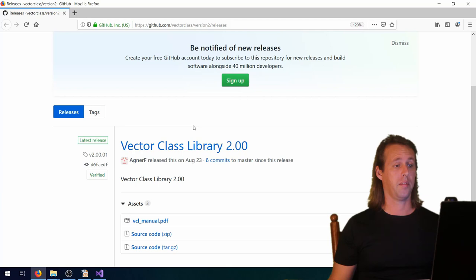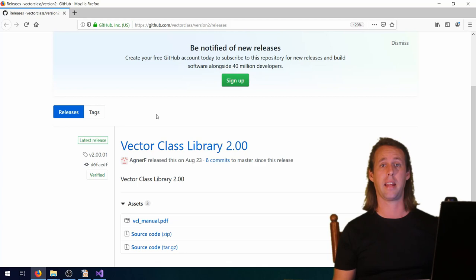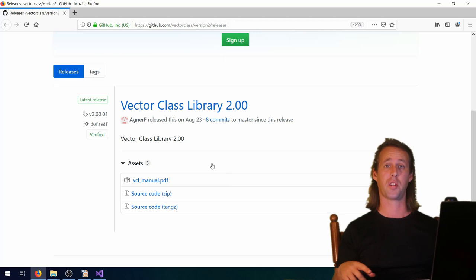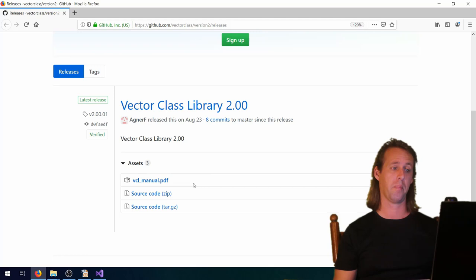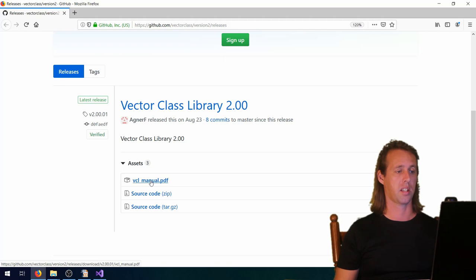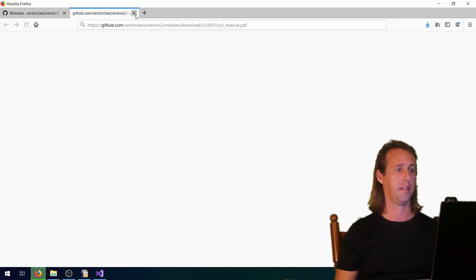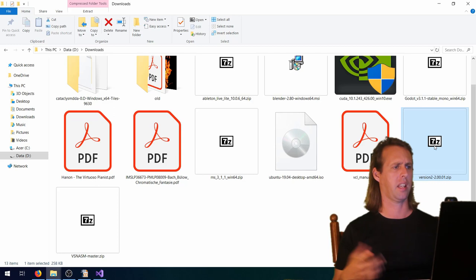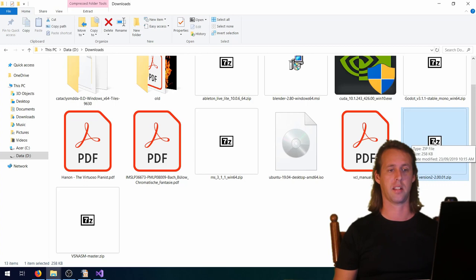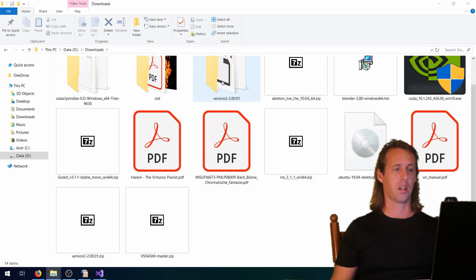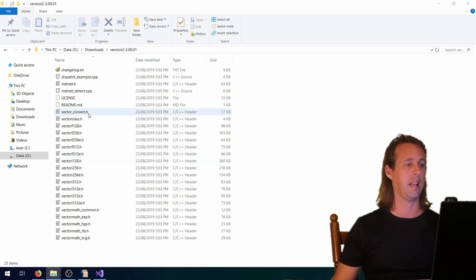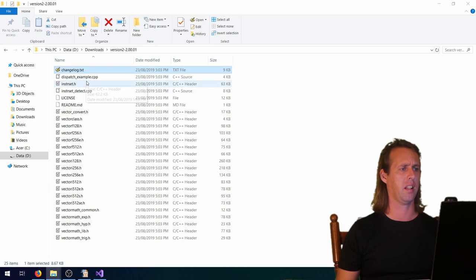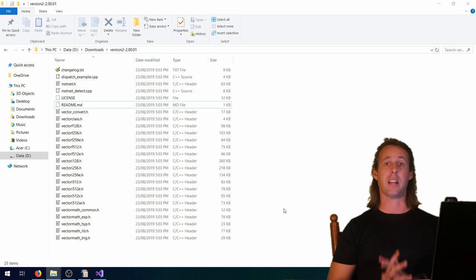The next step is to download the Vector Class Library itself. I'll leave a link in the video description to the GitHub where you can get the latest version. The latest version is version 2. You want to download the manual and keep that handy as a reference, and also download the source code. Navigate to where it downloaded, find the zip file, and unzip it somewhere. The library is just a series of headers, along with a CPP file, a changelog, a license, and a readme.